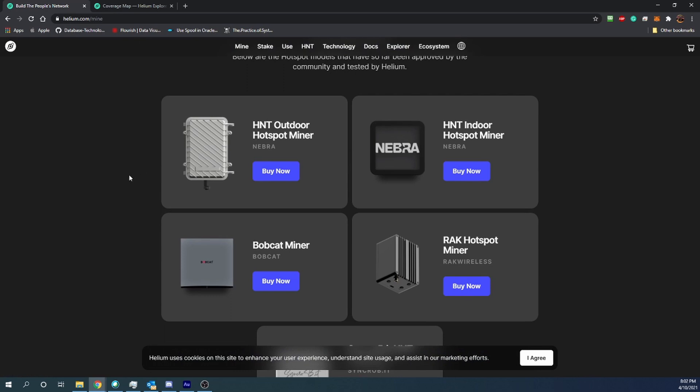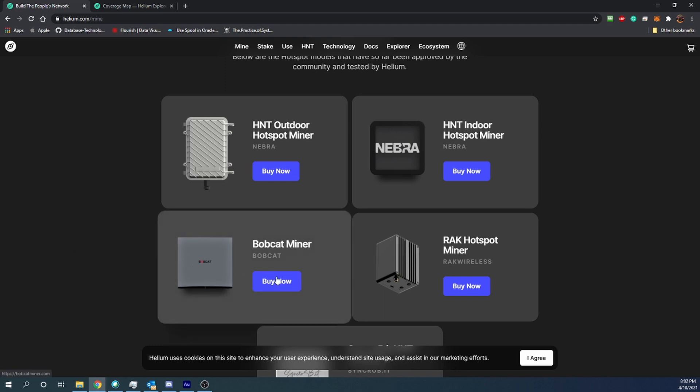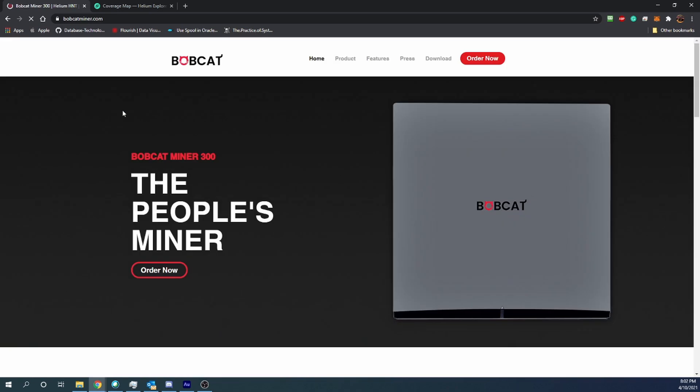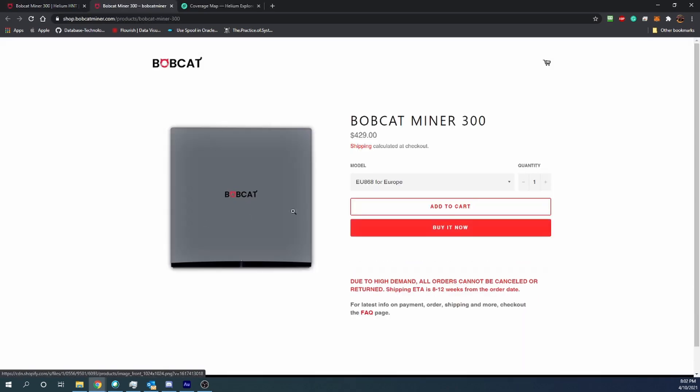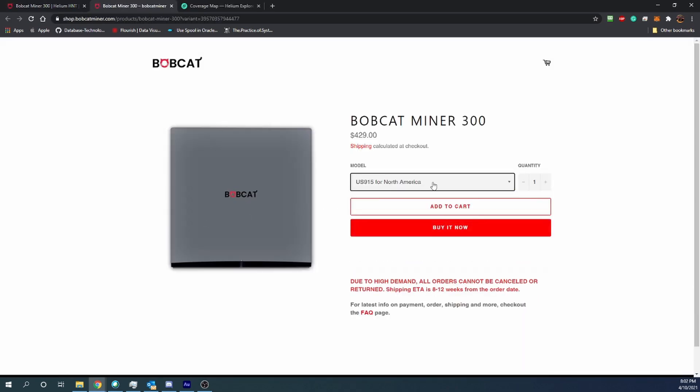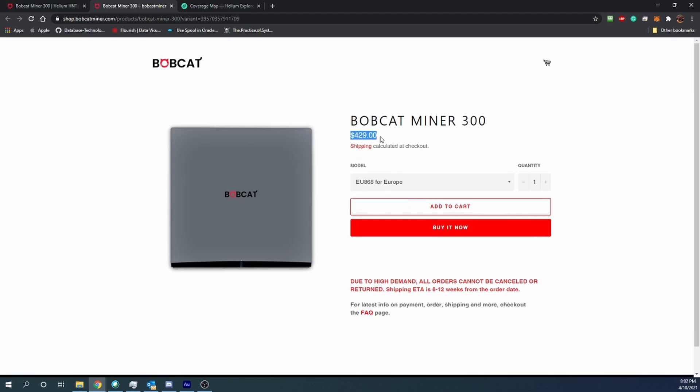So I did look into getting one of these to do a review on for the channel as well as to have one. As you can see, if we just choose one like this, the Bobcat miner, if you go to order now, say you're in Europe or North America, it looks like it's about $429.